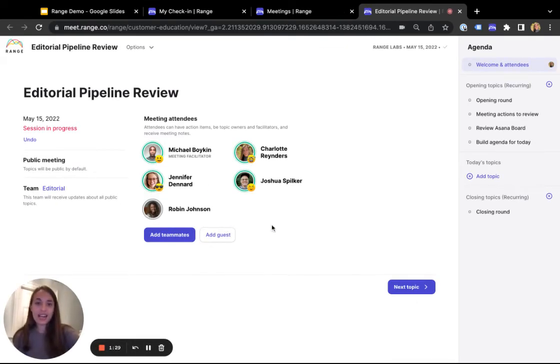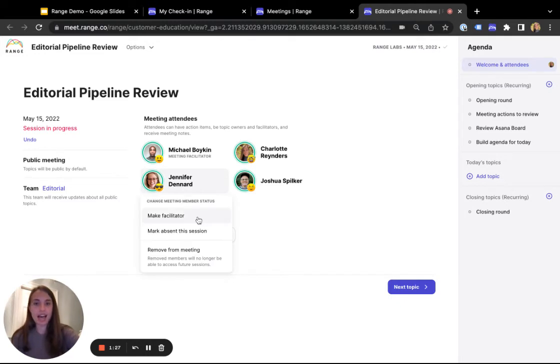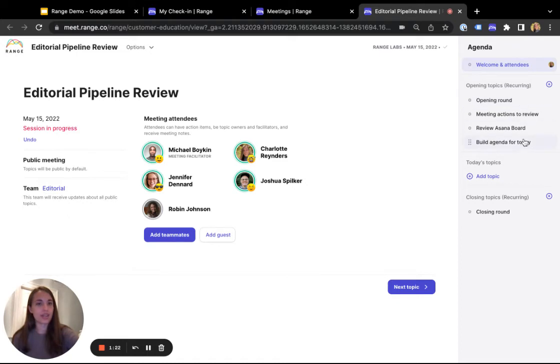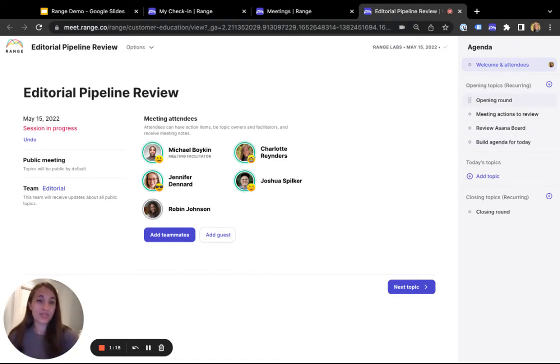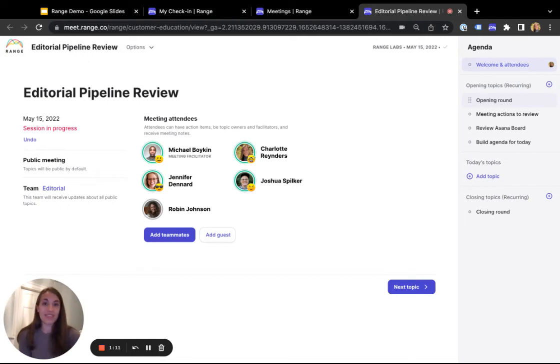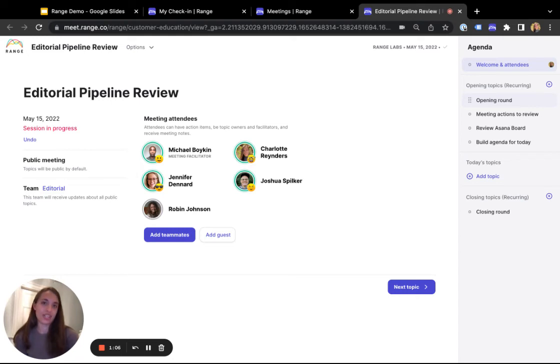First off, you can see who's attending the meeting and you can even mark people as absent if you need to. On the right-hand side, you'll see a list of recurring topics that we cover every time we run this meeting. Maybe your team currently uses a Google Doc or a Confluence Doc to run through a recurring agenda. But with Range, we have some extra tools to help make meeting facilitation way easier, increase engagement and hold folks accountable so the meeting actually achieves its intended purpose.